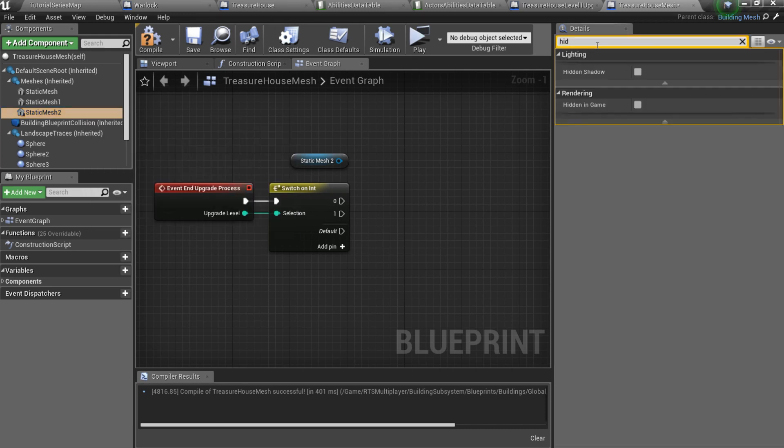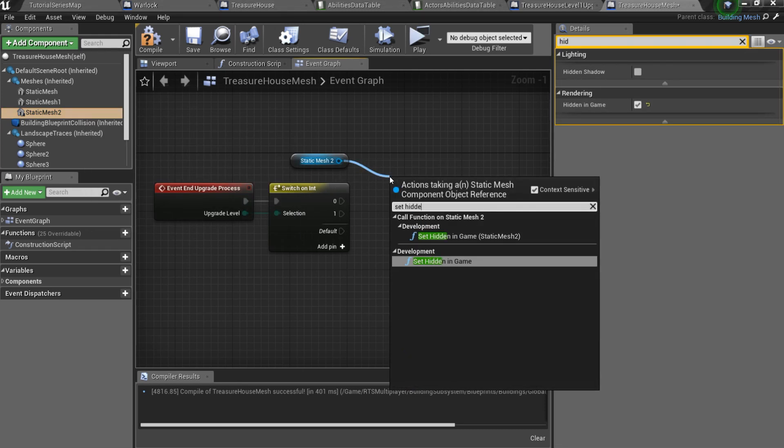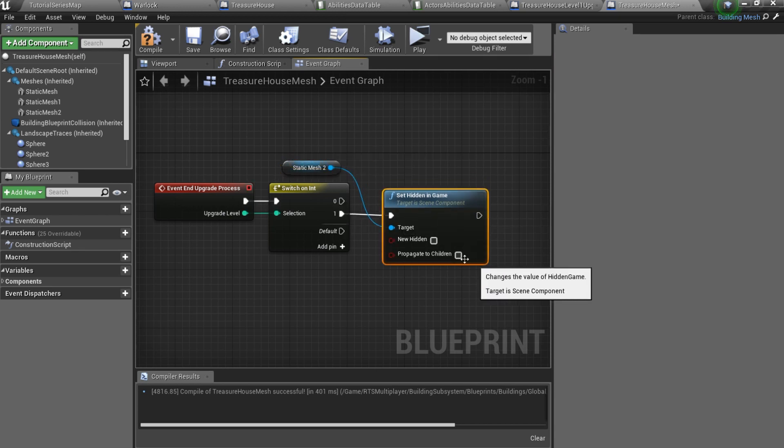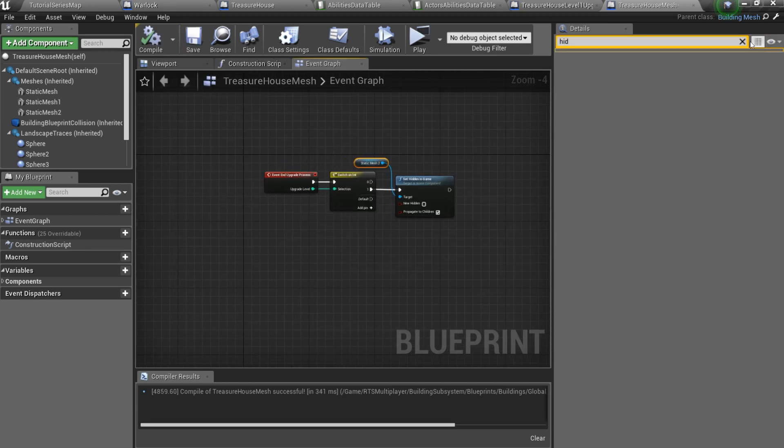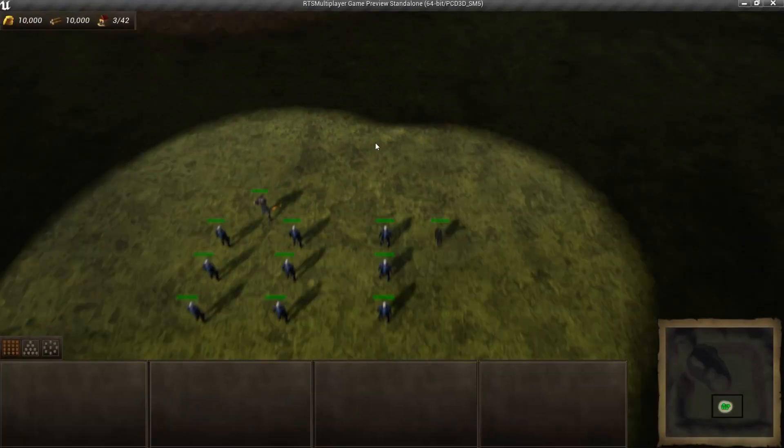Set hidden in game to true by default and then set it to false in the end upgrade process event. Now we can test it.